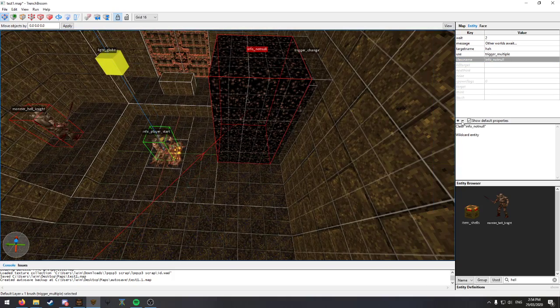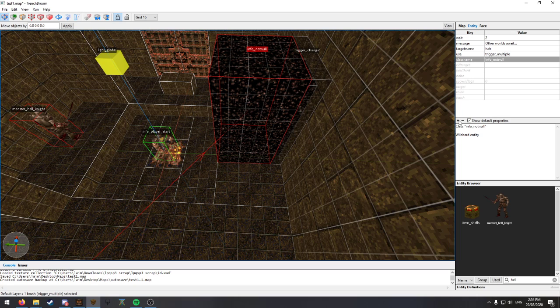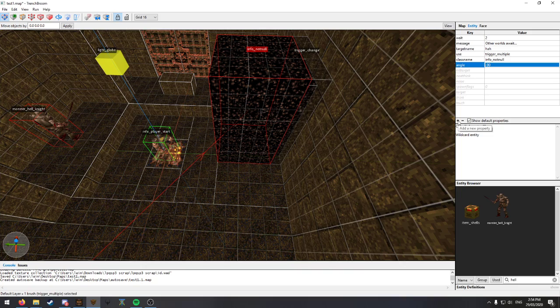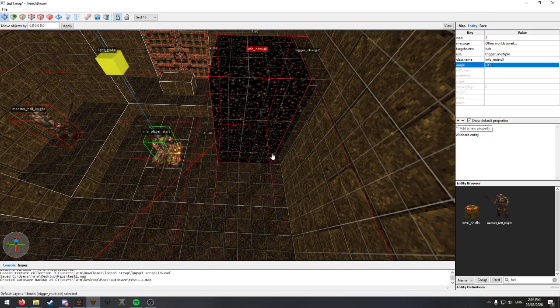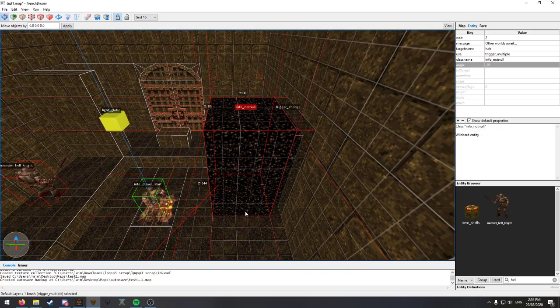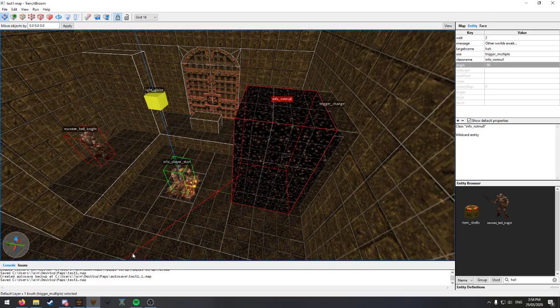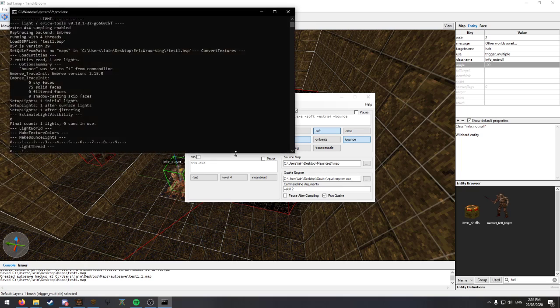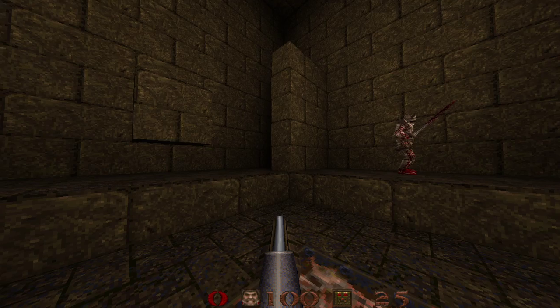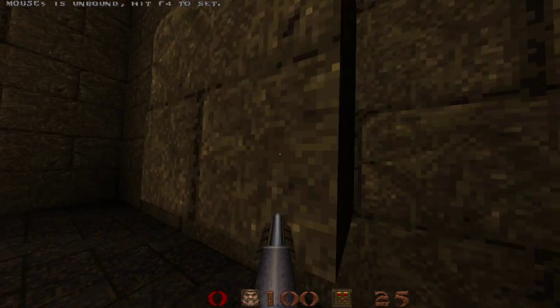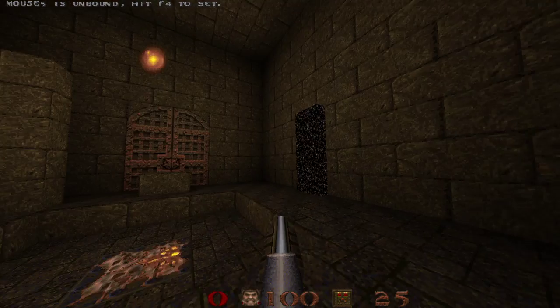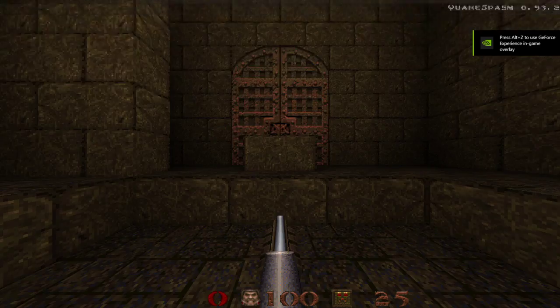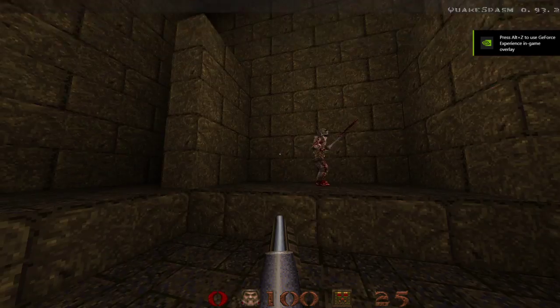Alright. And maybe just to be fancy, we will set an angle. So it will only trigger when you're looking at it. Alright. Oh, I should probably test that it's not going to work beforehand.